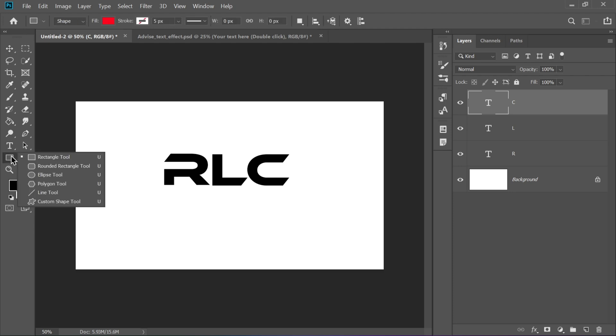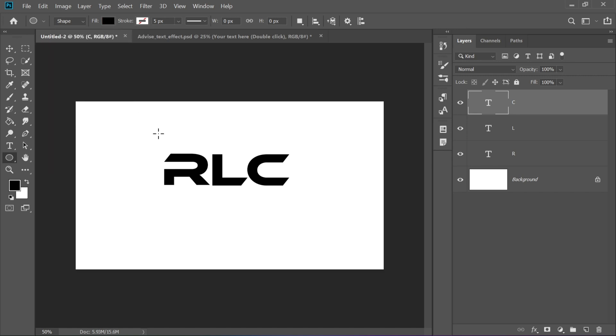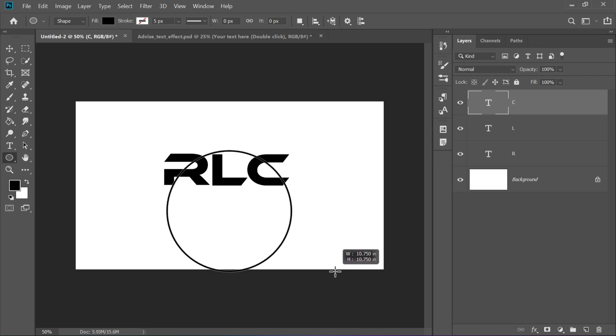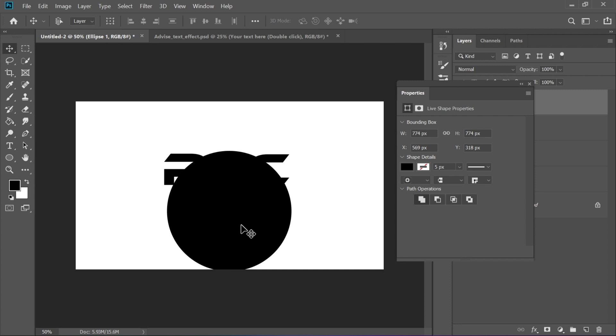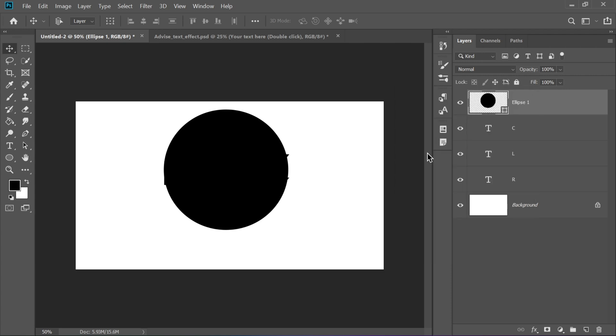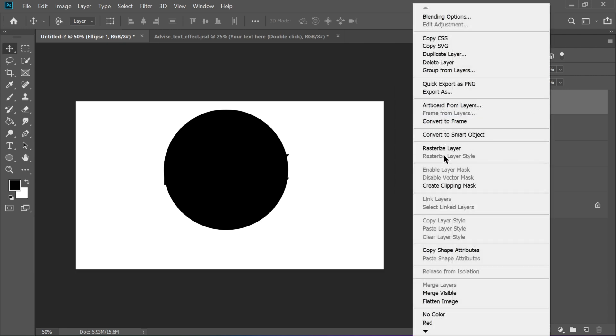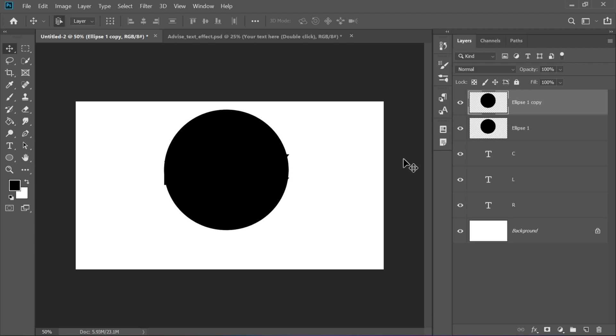Next, pick the Ellipse tool, U, and draw a perfect circle by holding down the Shift key while dragging. Once the circle is created, right-click on the Shape layer and choose Rasterize layer. Now press Ctrl plus J to duplicate the circle layer.